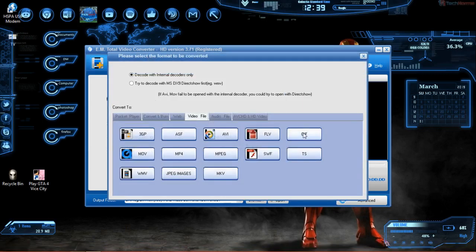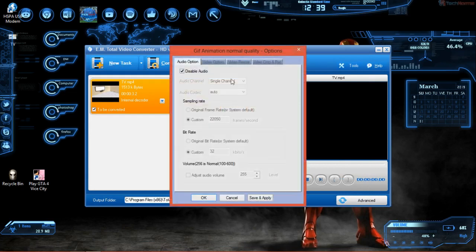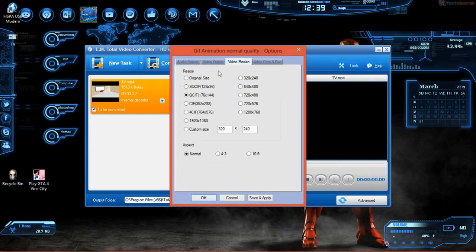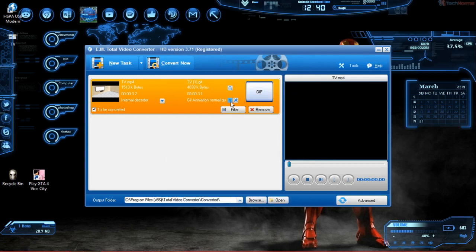Then we select Video File and then GIF. Next, click the Settings option, come to Video Resize, and check the Original Size option, then click OK. Then click No and then Convert.